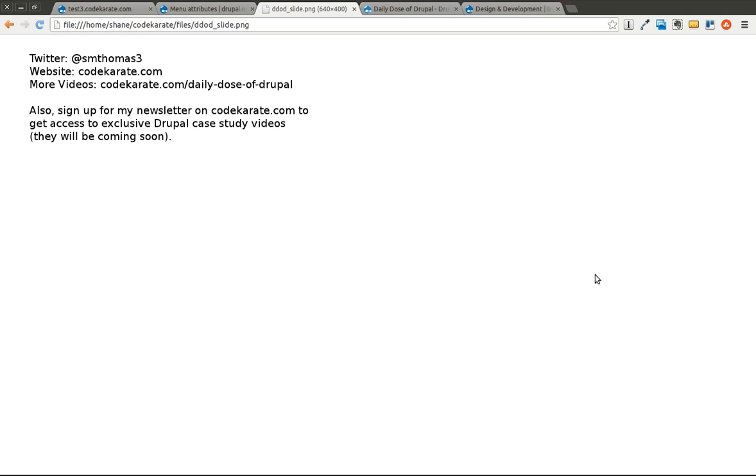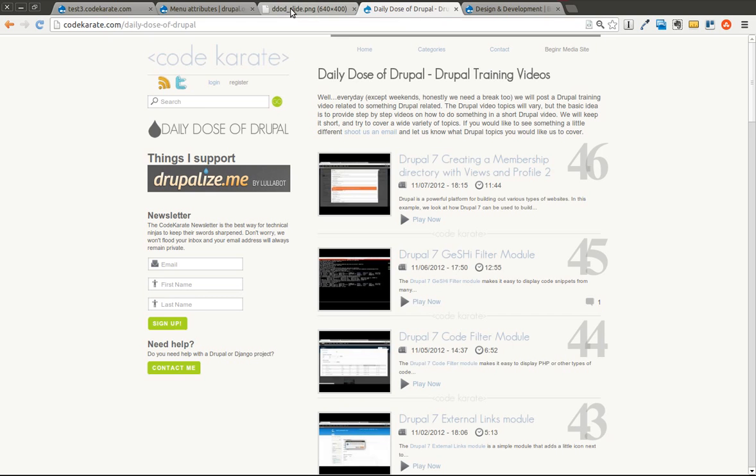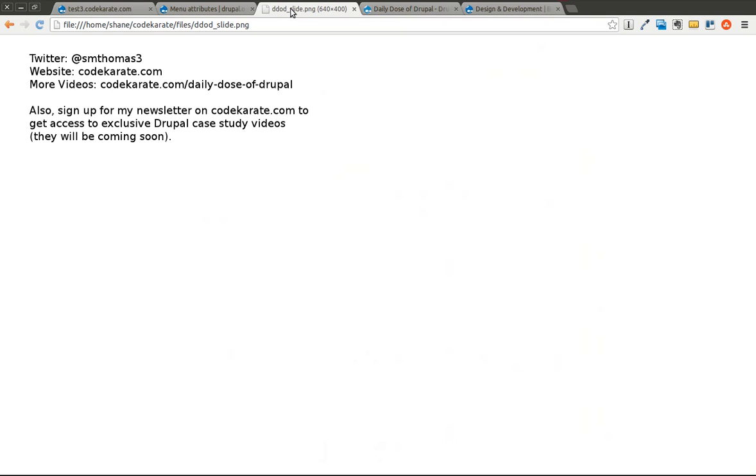Welcome to another Daily Dose of Drupal. Today we are on episode number 47. As always, I'm Shane.